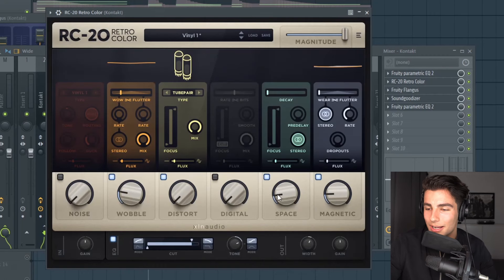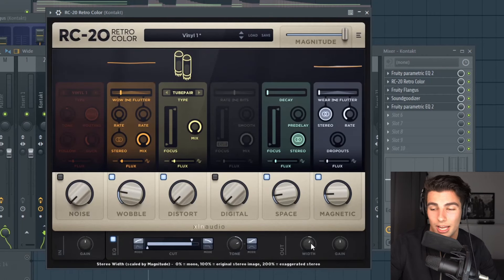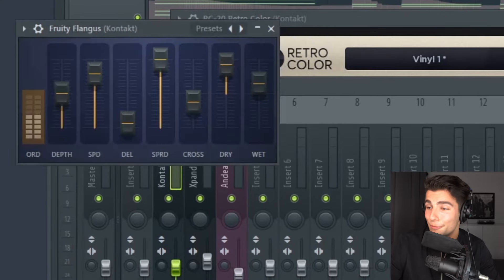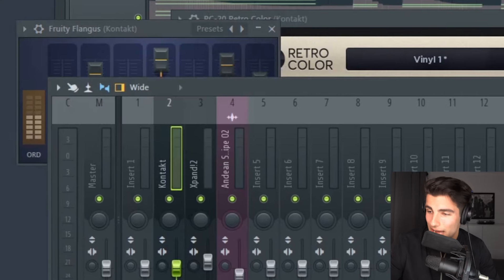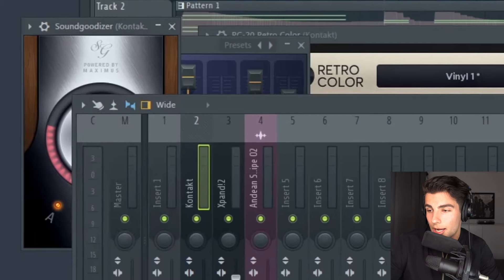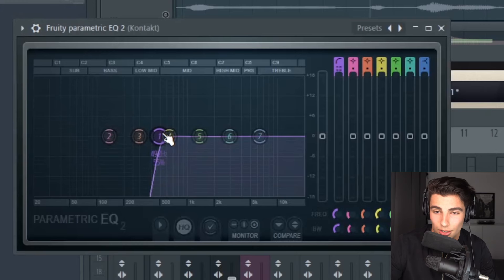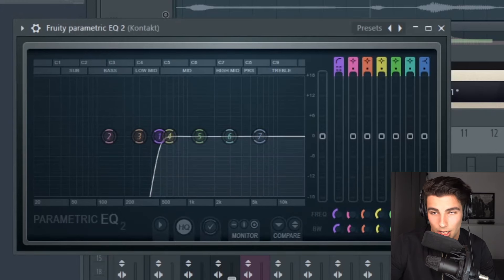After that, we're adding some space, some magnetic, taking up the tone, taking up the width. Then we're adding some flanges, some Soundgoodizer to make it sound a bit more colorful, and then we're cutting out the low end — anything below 500 hertz — using Parametric EQ2.